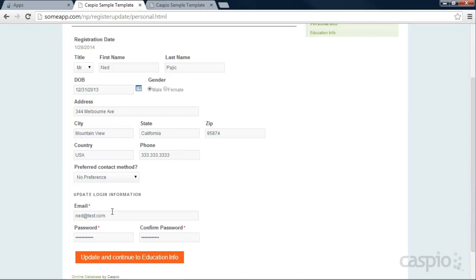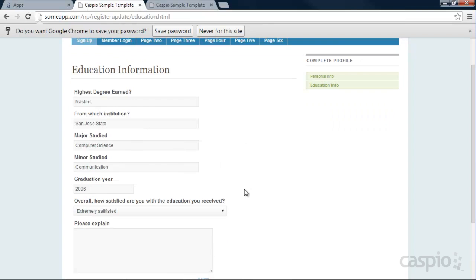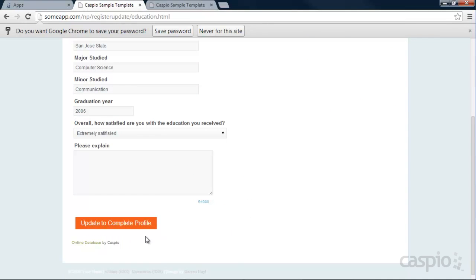This information was already provided under the registration form, so they don't need to refill that information again. They can update their email and password. And then we have a call to action at the bottom where they can move to the second page, which is the education info, where they can complete their profile. At the very bottom, they can update and complete their entire profile.